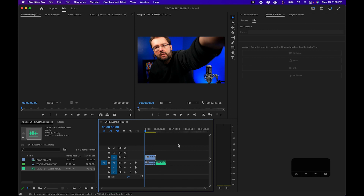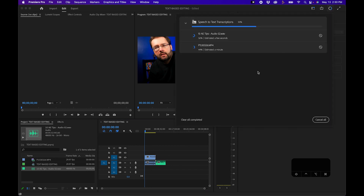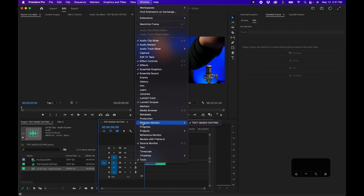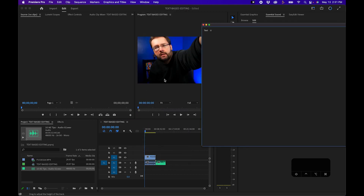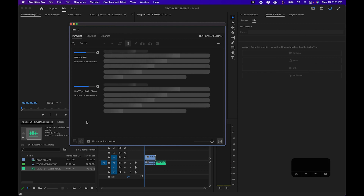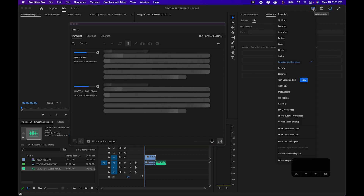Once you have this update installed with automatic transcription enabled, you'll notice a little icon in the top right. When you click on it you can see the speech-to-text transcription progress for your imported clips — it's importing my audio file and my video clip as well. Now I'm going to pull up the text window by going up to Window > Text. You can also change your workspace to Captions and Graphics by going up to your workspaces button.